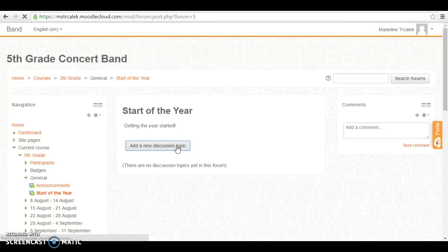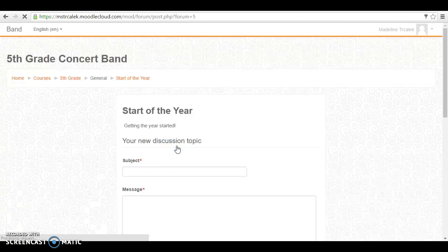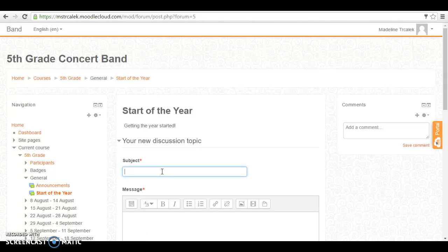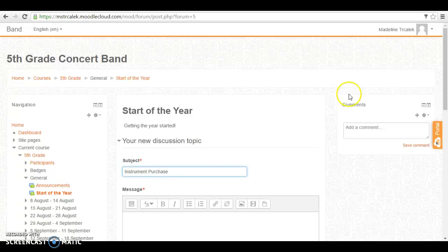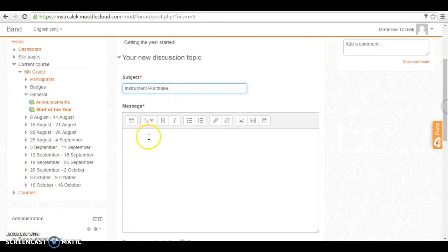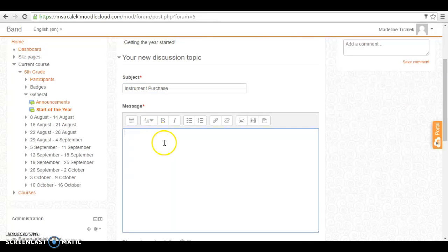So let's add a new discussion topic here and we'll call this subject instrument purchase. You're going to want to add a message that's kind of the whole point of a forum.